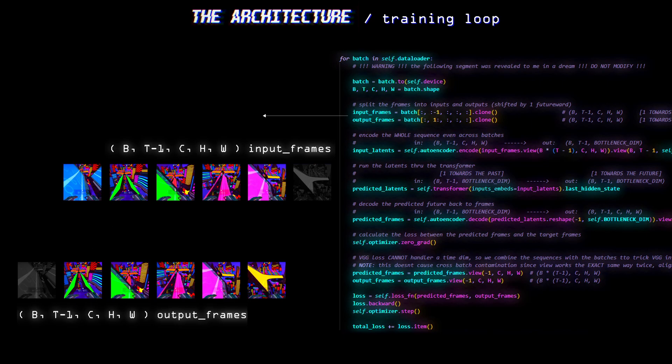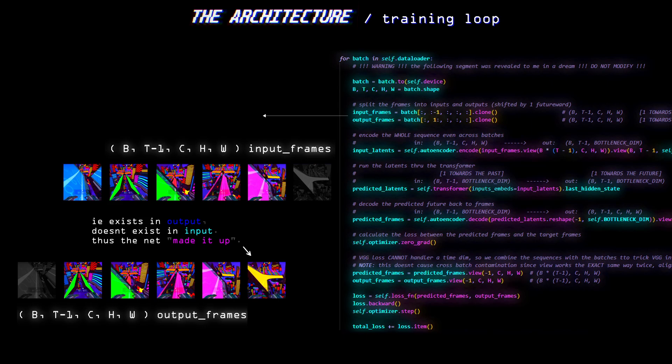And that last mismatched frame is the difference between future and past, so that's what we'll be leveraging to actually generate the video. Very poetic I know.